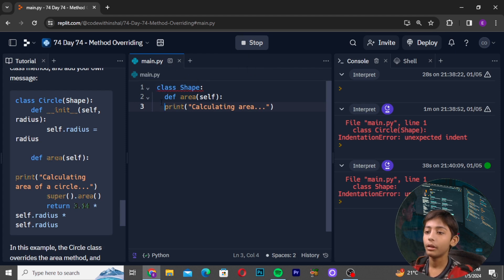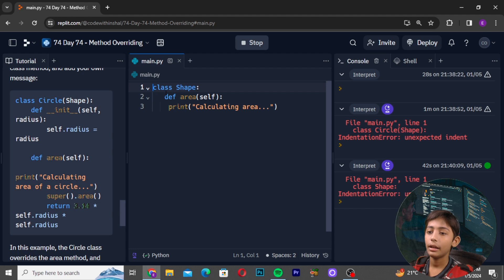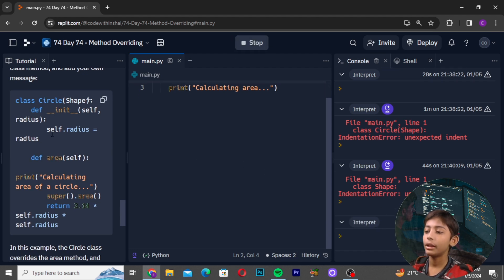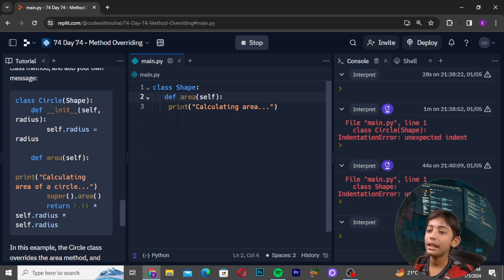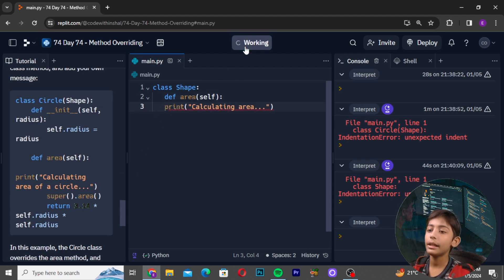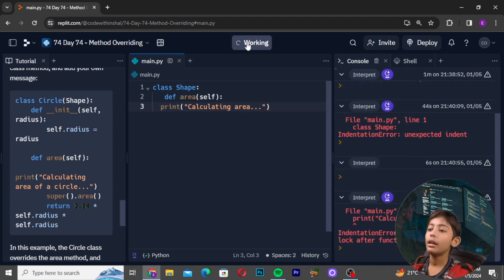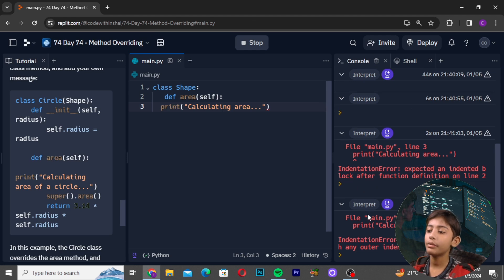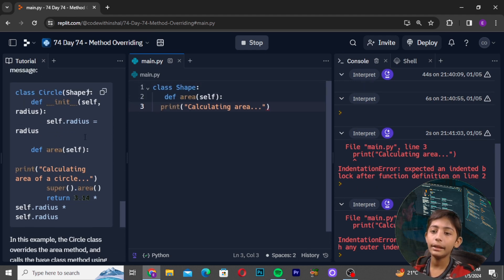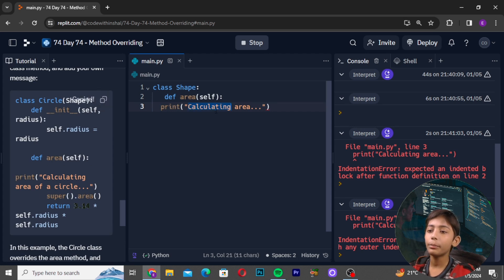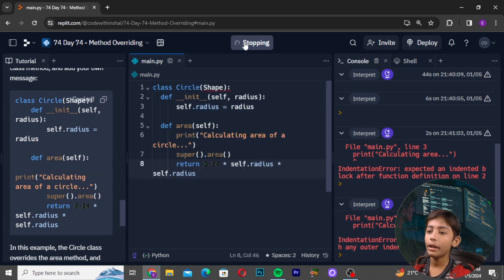Now when we run it, it will print 'calculating area'. I will tell you this very simply — it will print 'calculating area' and that is a very simple thing I am telling you in this video.